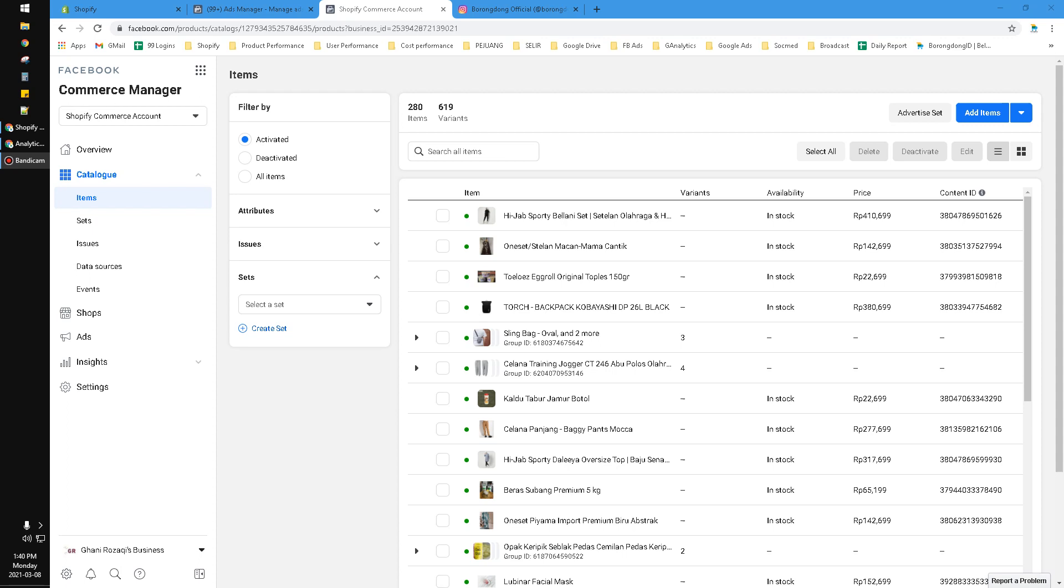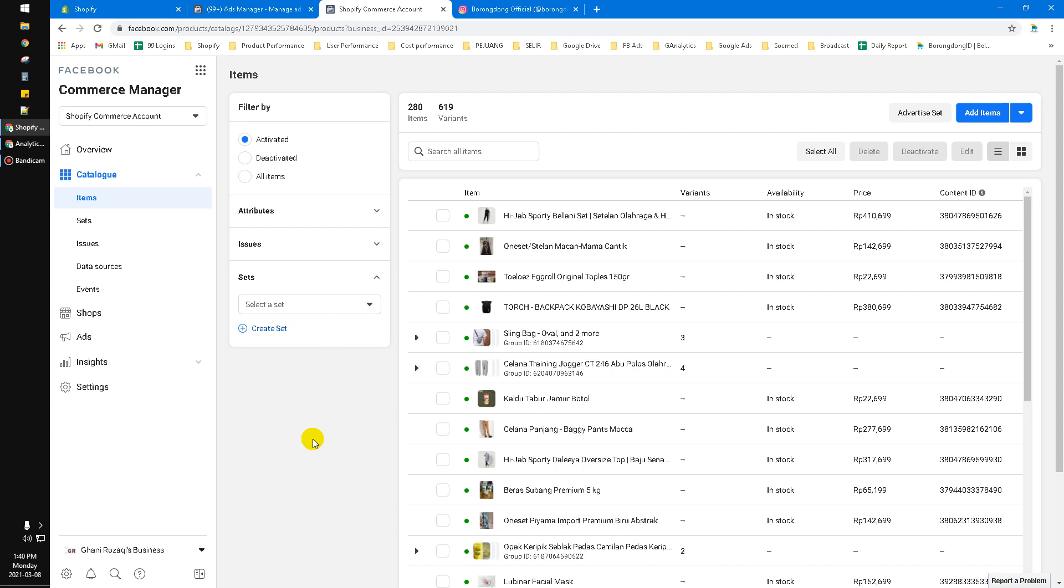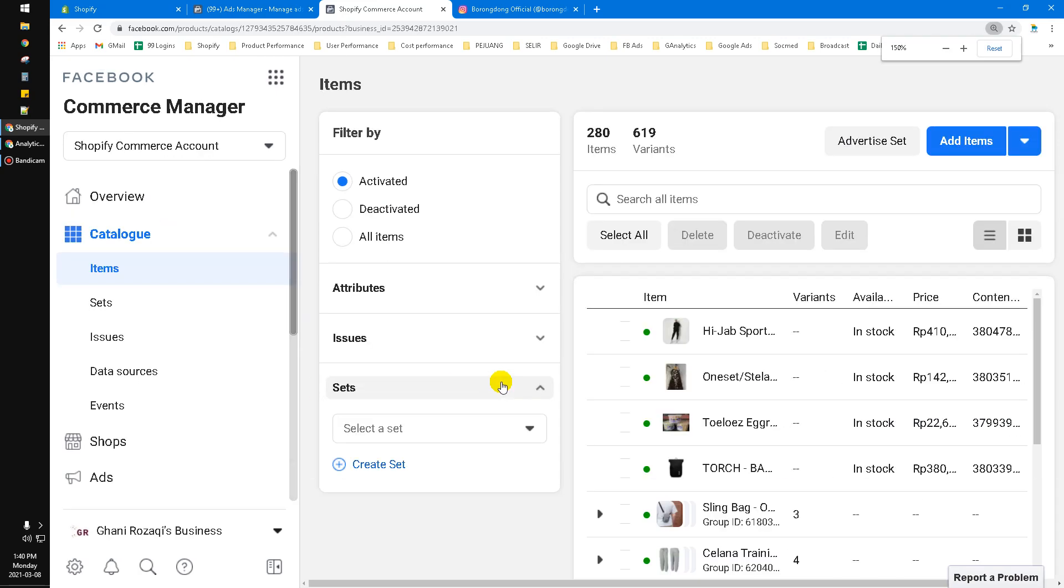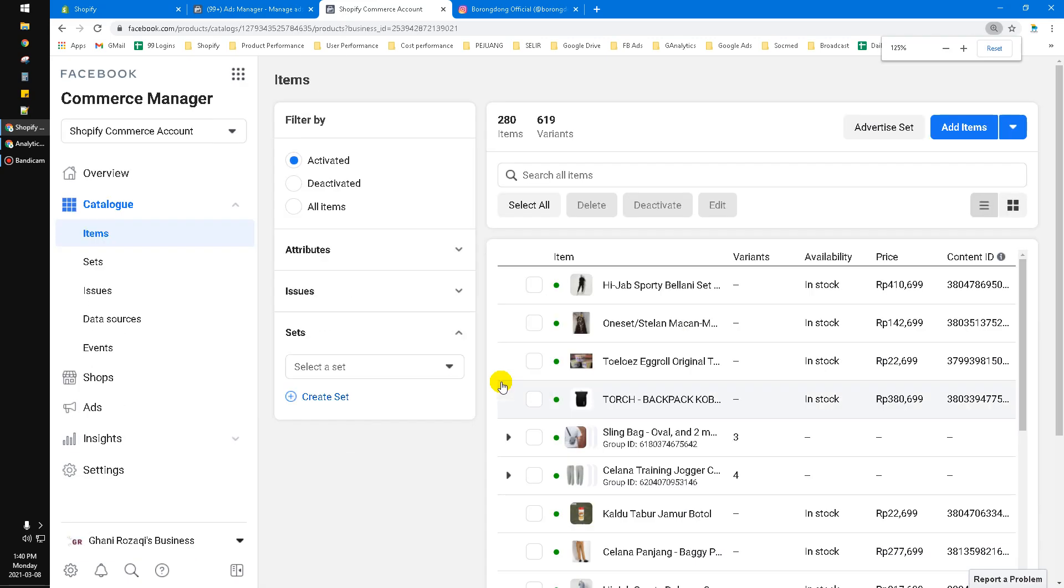Hi, hello everyone. Welcome to this channel. In this video, I will show you the solution if you couldn't find your items on Facebook Commerce Manager or Facebook Catalog, especially for you who connect your online shop from Shopify to Facebook.